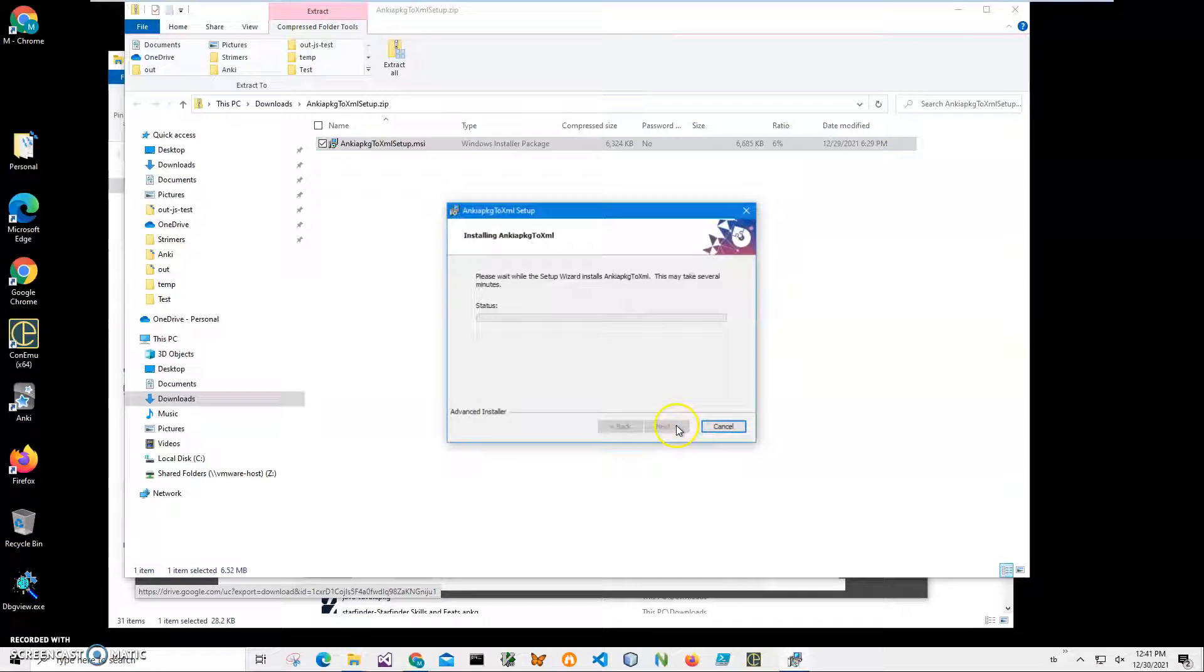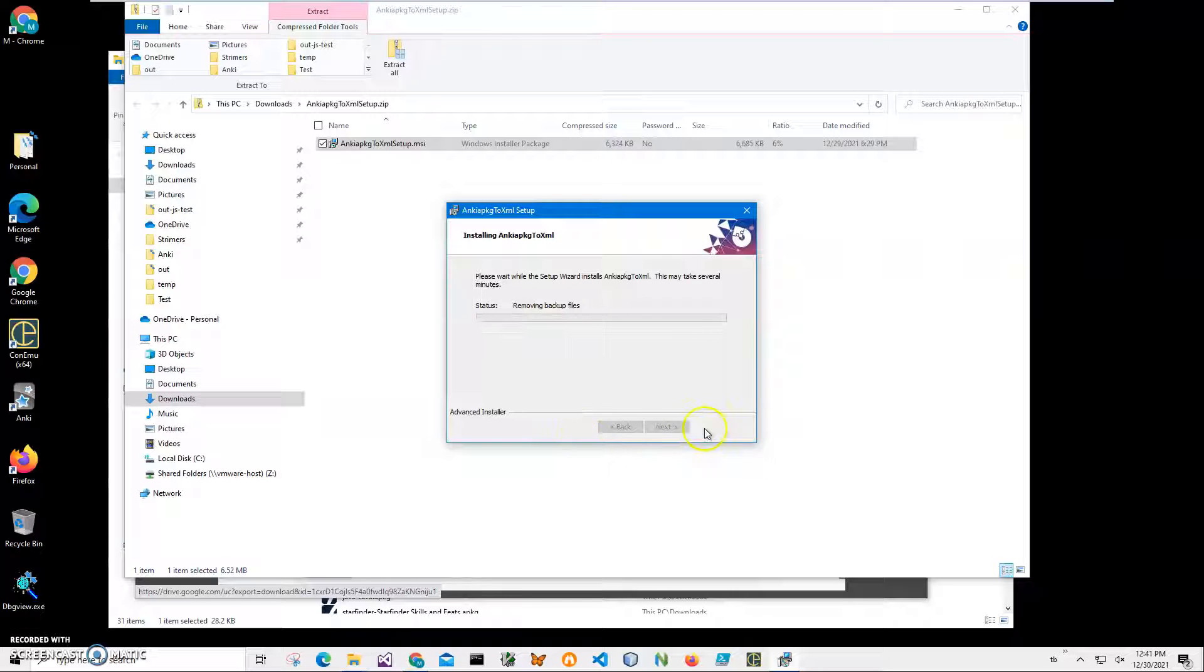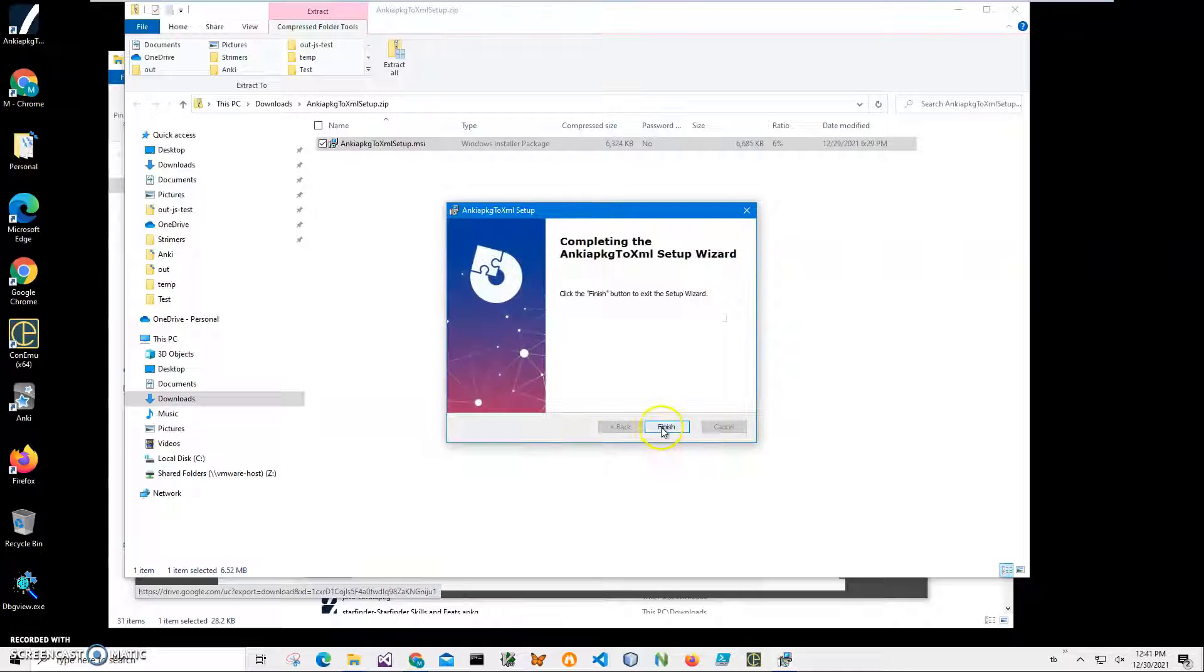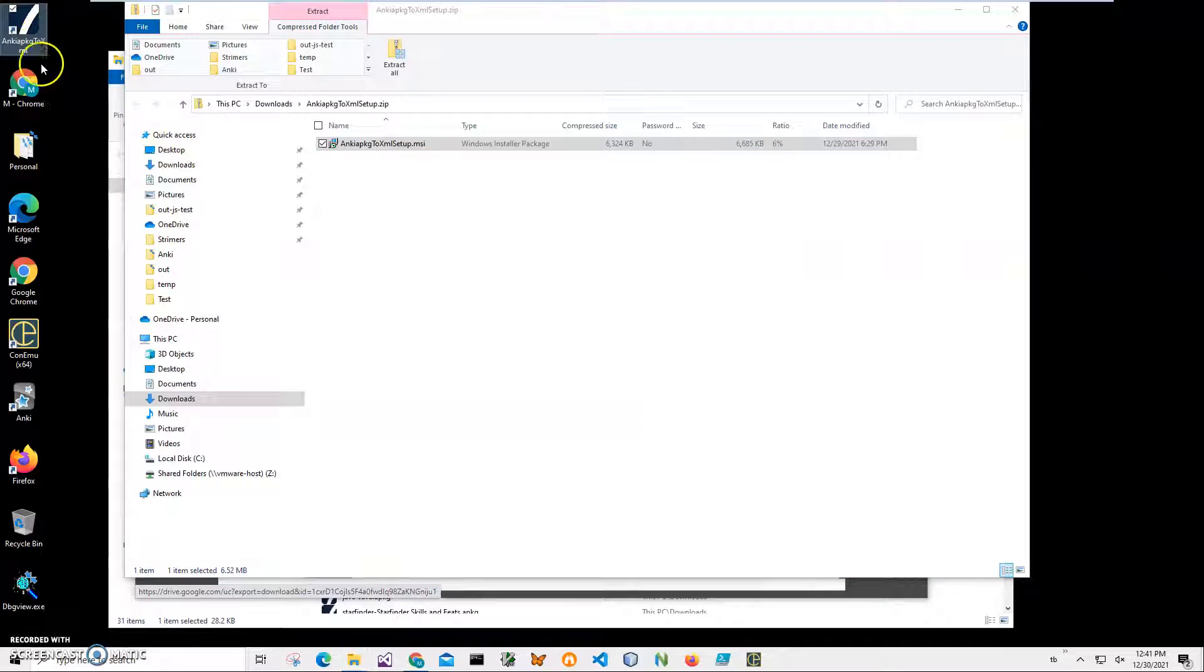Click on next, next, install. Click on yes and click finish on the final screen. The application has been installed on my computer. I have a new shortcut on my desktop.